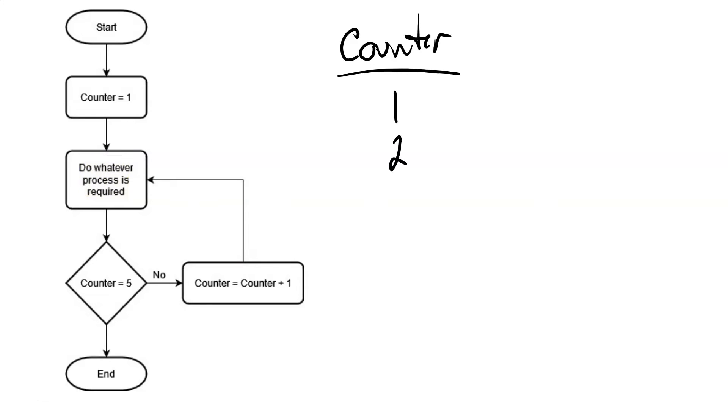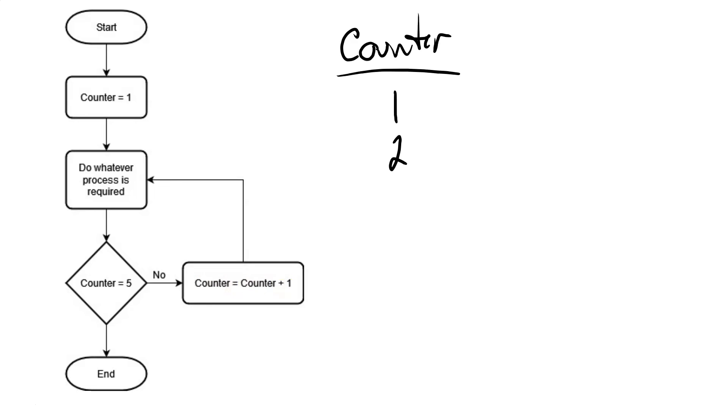So whatever task we're supposed to be doing. And then we come down to our decision again, we check and see is counter equal to five? No, counter is equal to two. So we go over, we take counter, we add one to it, and we reset the counter to be that value. So counter is now equal to three.